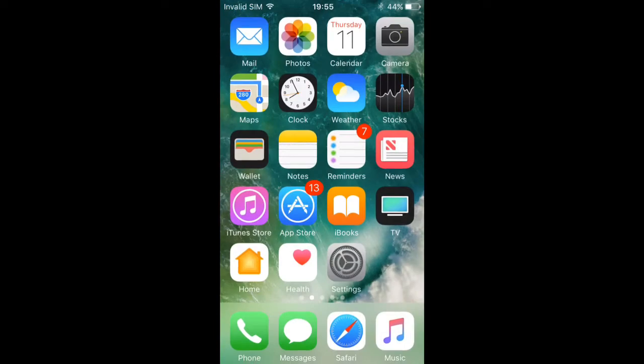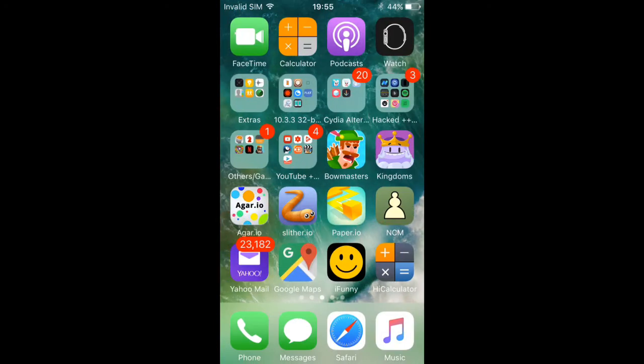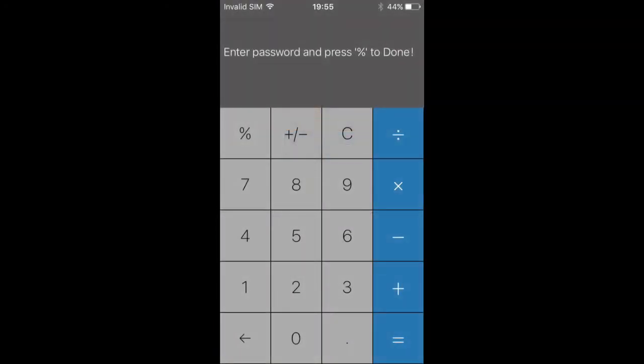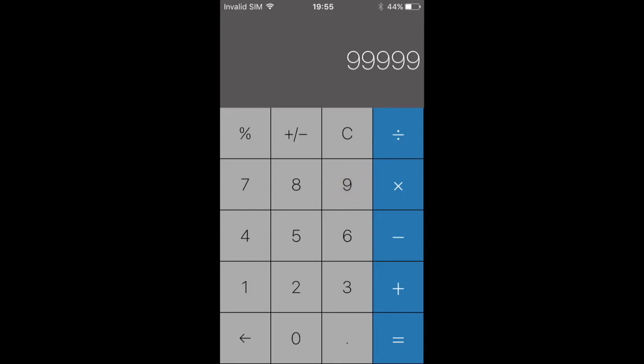Once you download it, open it up. It should ask you for a passcode when you first open it. Enter the passcode and press percent when done. I'm just going to do all nines. You can do more nines if you want.